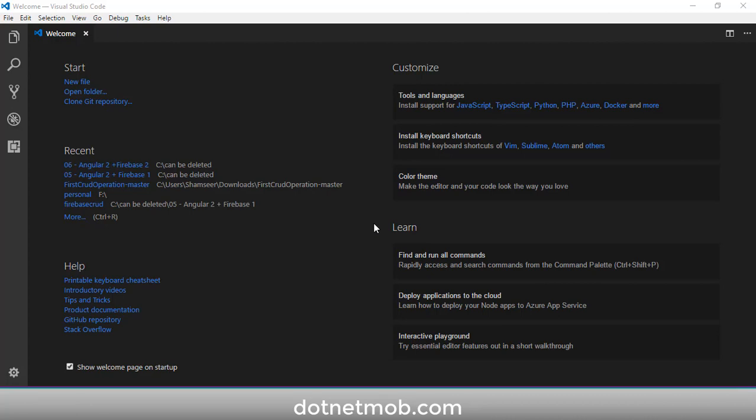Welcome to dotnet move. In this video I will show you how to import jQuery, or how to use jQuery in your Angular 4 applications. Before starting, I would like to ask you a favor — if you found this video helpful please thumbs up, and if you are new here please subscribe to this channel dotnet move.